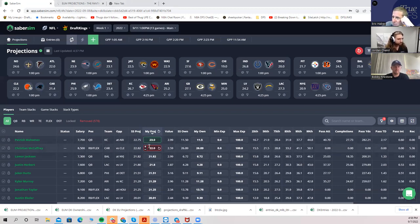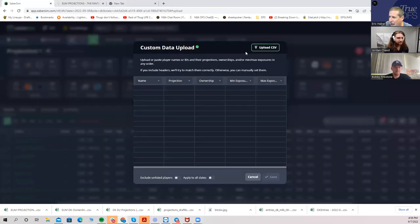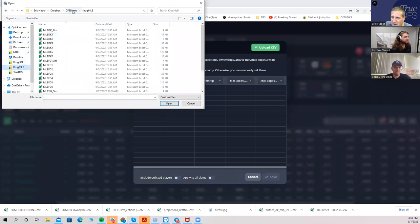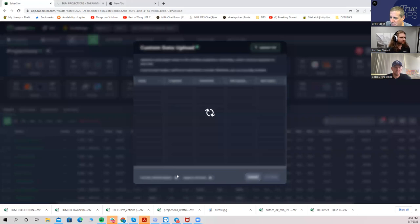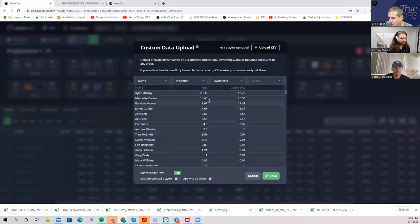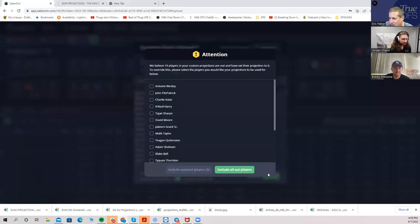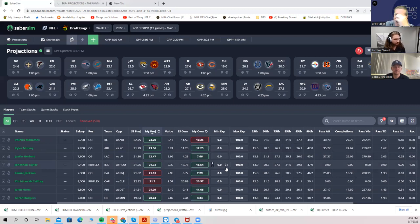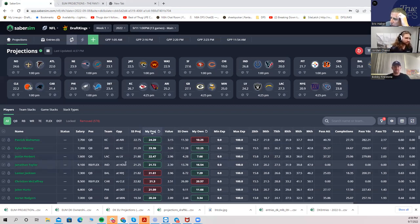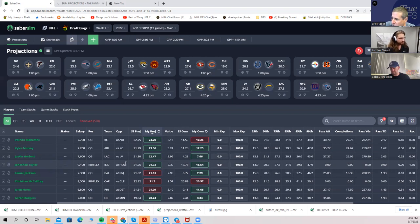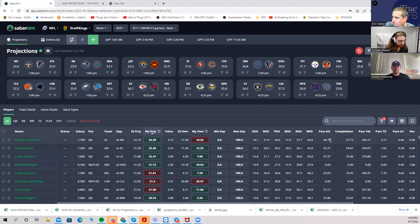I'm going to upload mine — doing it the long way, not through SaberSim or True DFS, just the way I do it. When you upload custom projections, I click 'exclude unlisted players' since I have zeros in my projections. I replaced my SaberSim projections with mine. I don't make any pre-build adjustments aside from all the work I've done to build the projections. You can make adjustments to SaberSim's projections or mine, which will affect everything else.